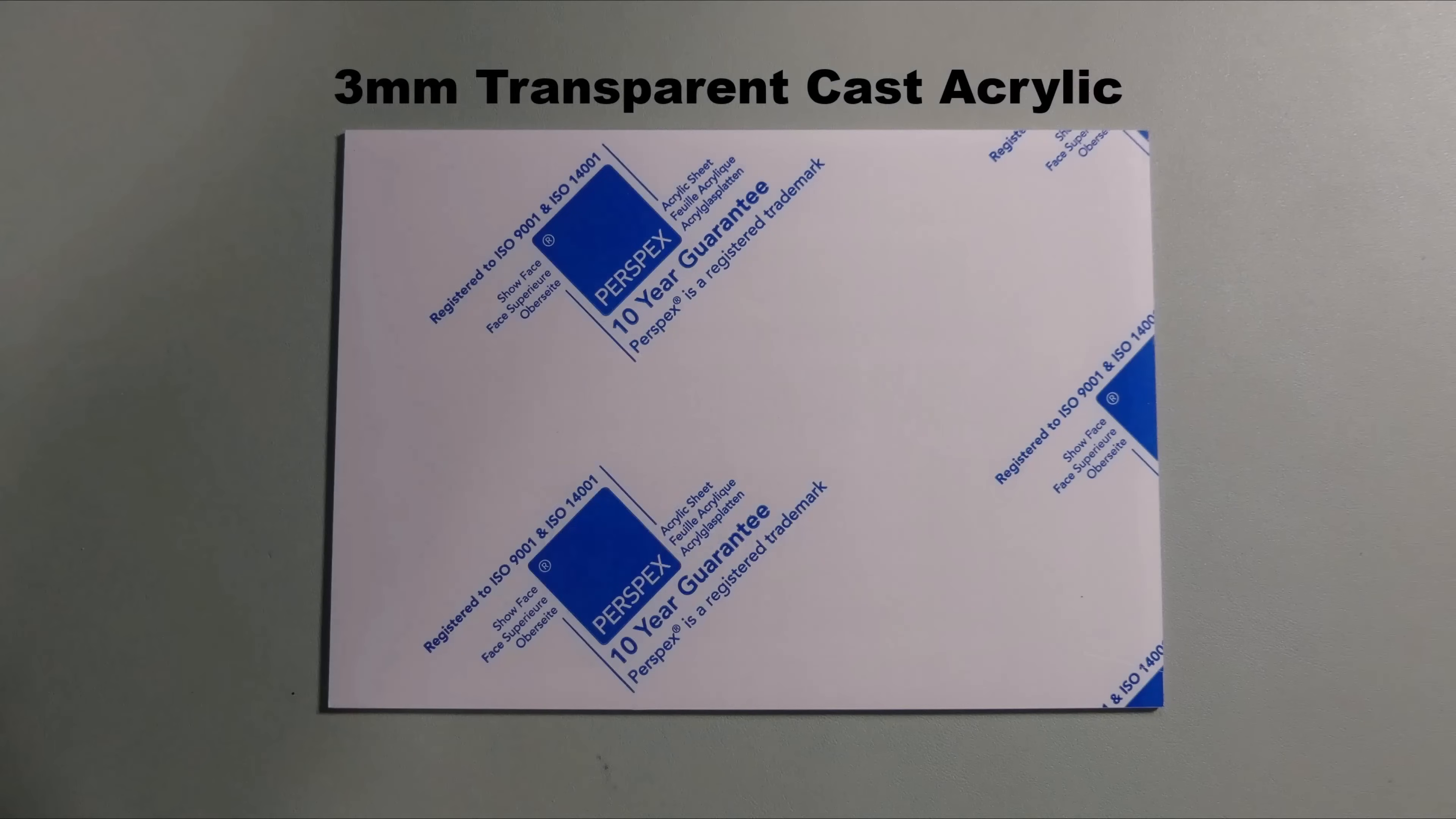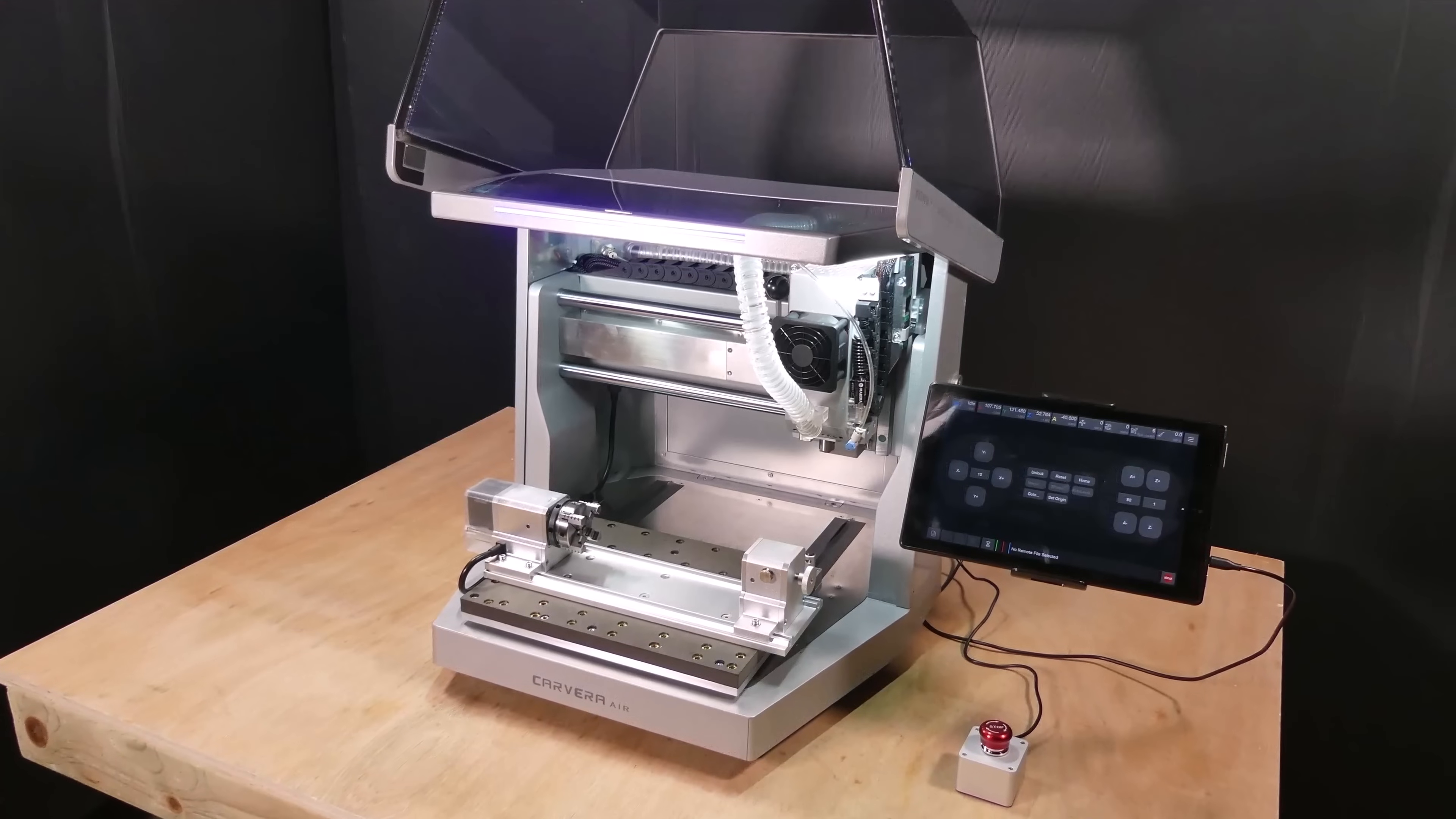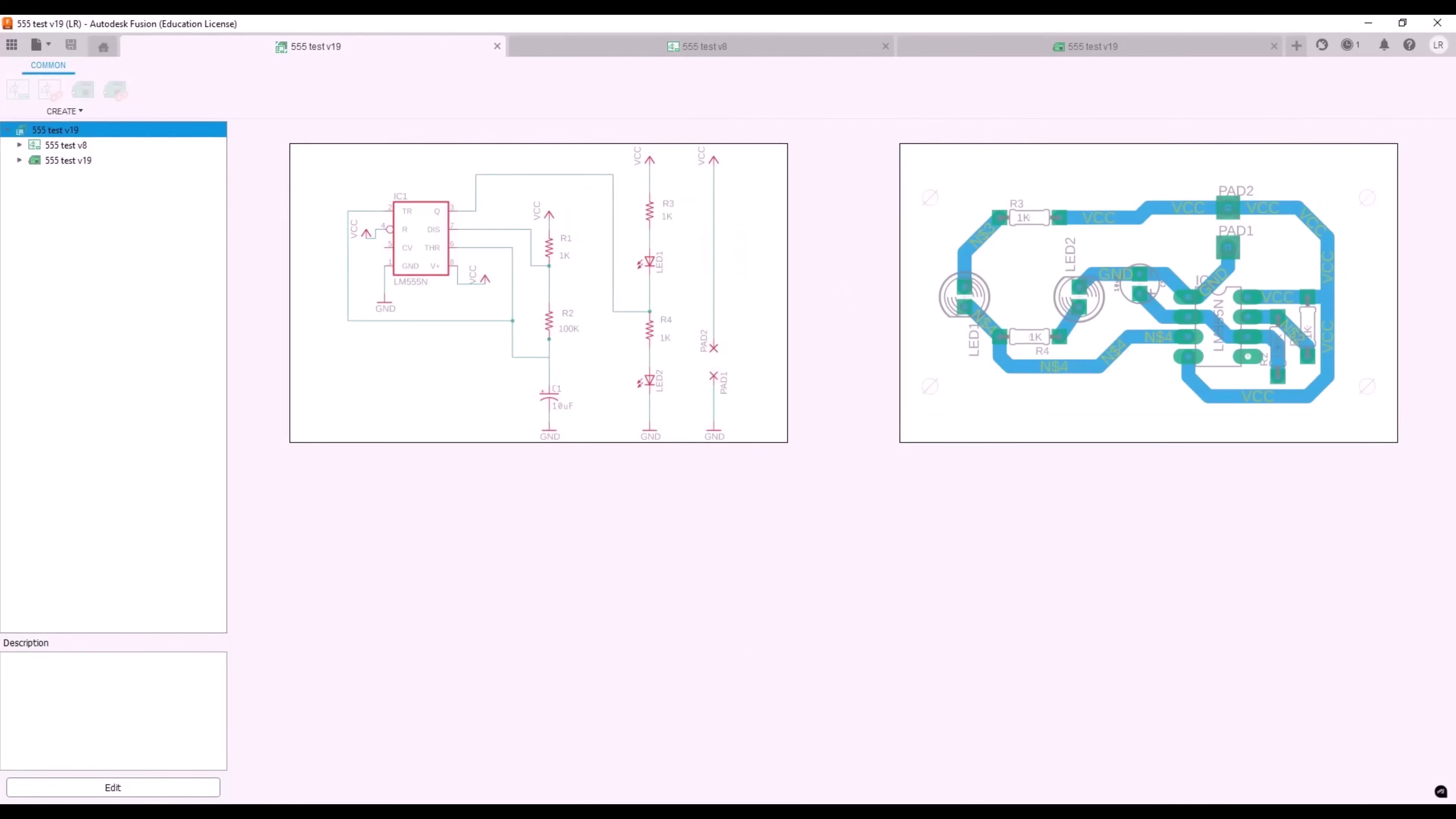The materials we will use are a 3mm thick transparent cast acrylic sheet and a sheet of adhesive backed copper foil with a copper thickness of 0.06mm. To mill the PCB I'll use the Carvera Air CNC and Makera cam to create the toolpaths.